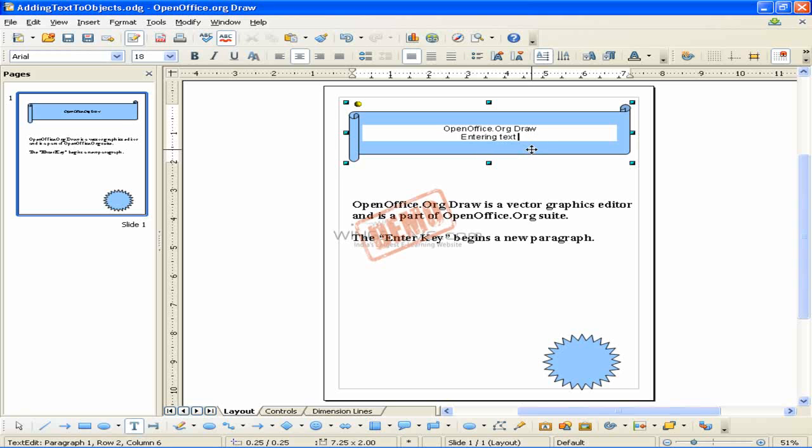To end the text input, click next to the object or press the Escape key.